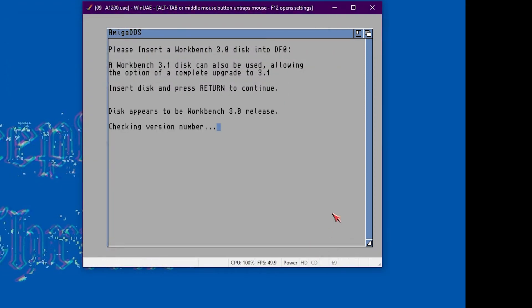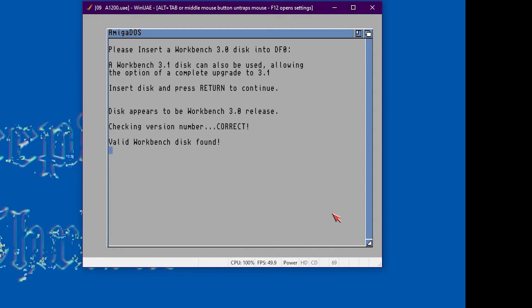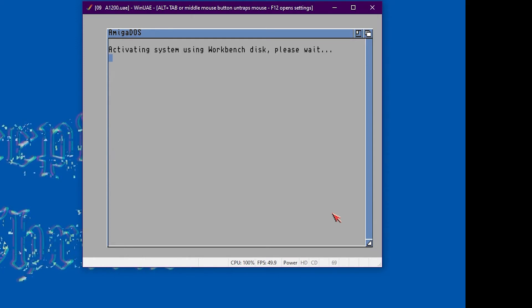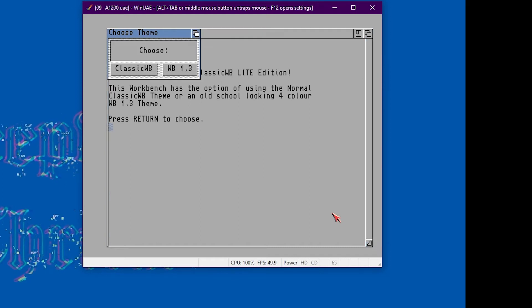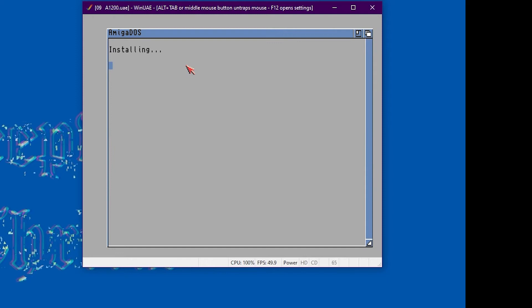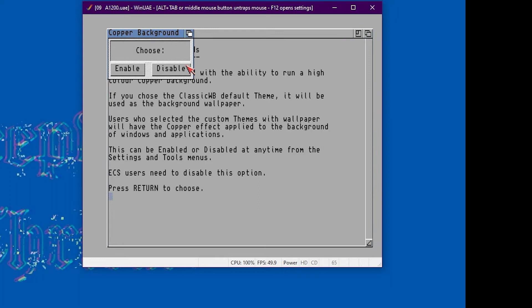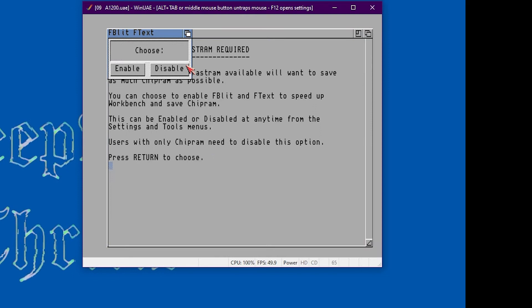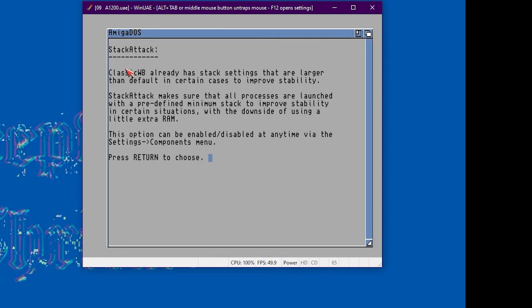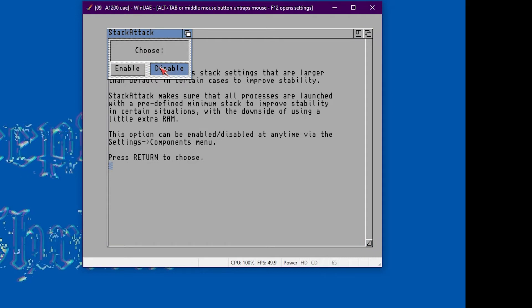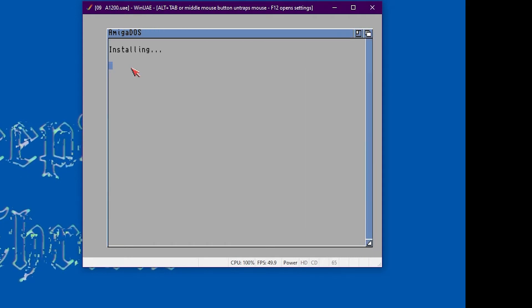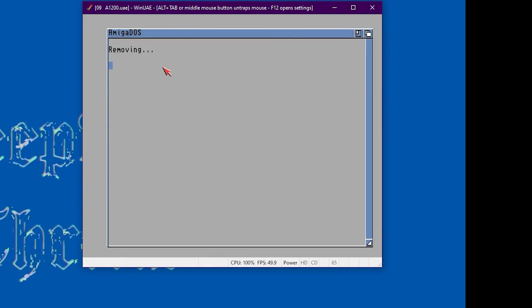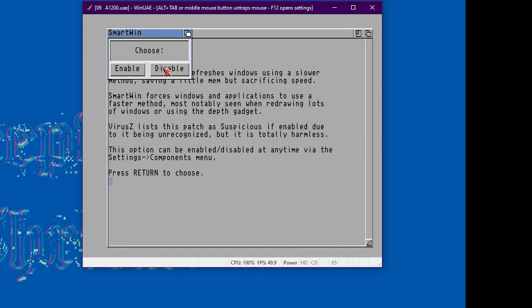Okay, we'll just run through the setup of classic workbench now. It'll go through some options that are required to work on this installation on the Vita, and some are just user preference. For example, this setting here is user preference, I prefer 1.3. AGA copper backgrounds, that's not required. Black borders, not required. FBLIT and FTEXT is required. Stack attack, not required. Hard drive ENV, required. Anti-click, not required. Freewheel, not required. And smart wind patch, required.